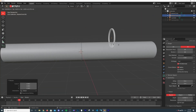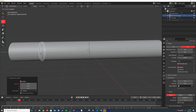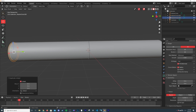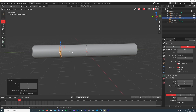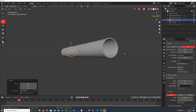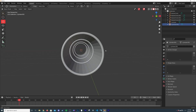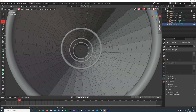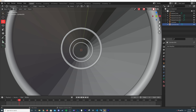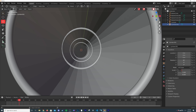Hit Alt+D to make an instance of this object, then hold Ctrl for grid snapping and Alt+D again to place copies along the tunnel. Make a few instances — that should be enough for our tunnel. Grab the inner cylinder and in the transform settings, scale it in on the appropriate axis.